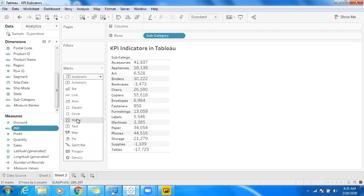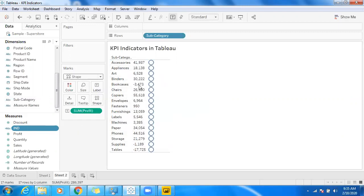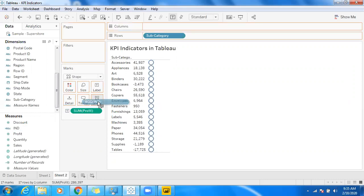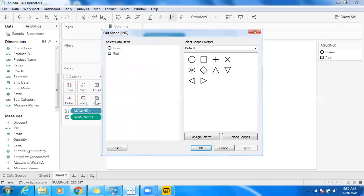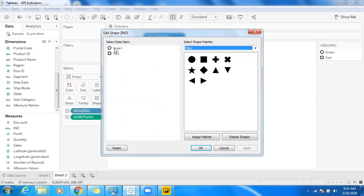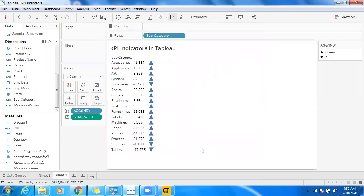Now I have this color indicator and I'm going to assign a shape. Click on Shapes — we have labels and shapes here. I'm getting only one single shape, but if you want to differentiate, drag and drop the indicator into Shape. We get some default shapes. Click on the dropdown and use filter shapes. For positive, I'll use green color, and for the negative indicator, I'll use a down arrow. Click OK.